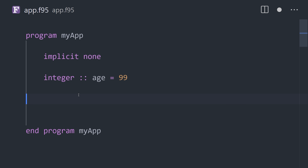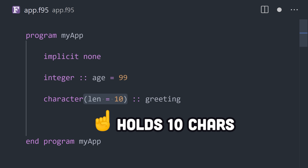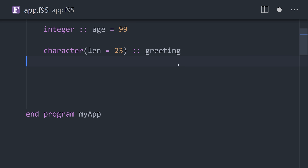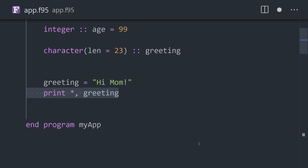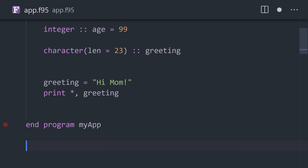Use the character type to create a string by declaring it with a fixed maximum length. Now print that value to the standard output using the executable statement of print star.